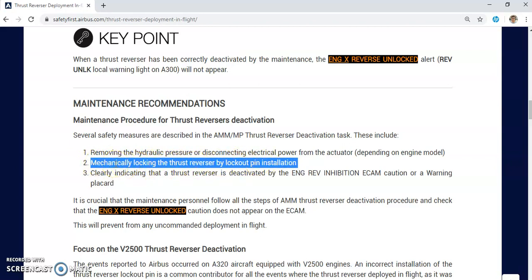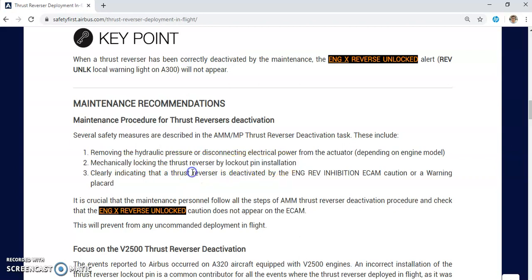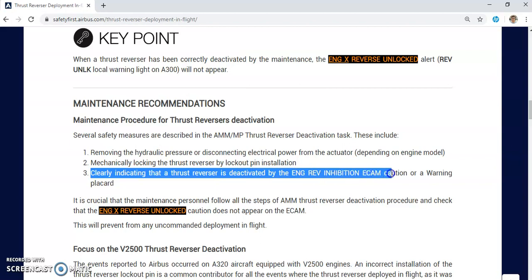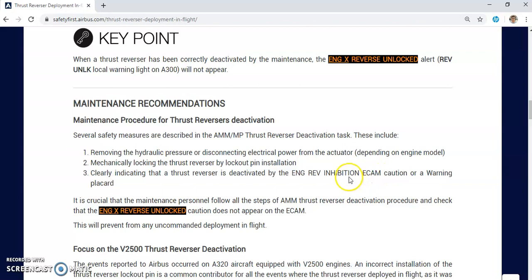Today we will focus on the mistakes that maintenance personnel make during this step — the mechanical locking of the thrust reverser by the lockout pin. The third step is to clearly indicate to the pilot that the thrust reverser is deactivated, and the engine reverse inhibition ECAM is appearing on the related engine, or a warning black card is in the cockpit.